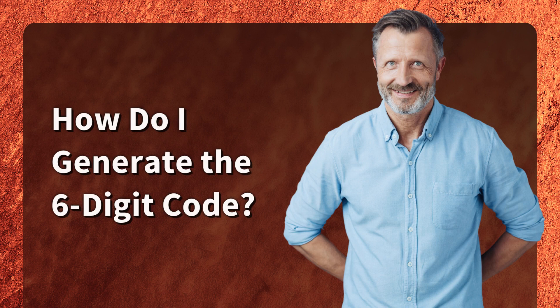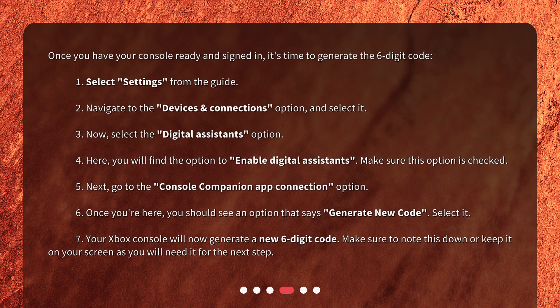How do I generate the six-digit code? 1. Select Settings from the guide. 2. Navigate to the Devices and Connections option and select it. 3. Now select the Digital Assistance option. 4. Here, you will find the option to Enable Digital Assistance. Make sure this option is checked.